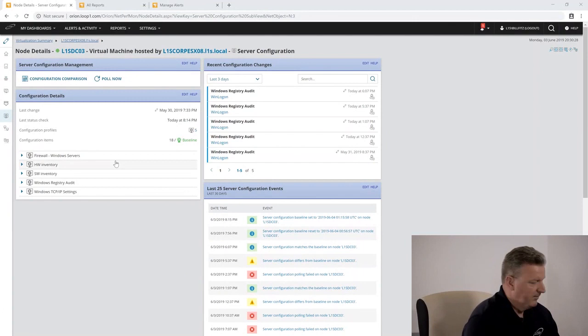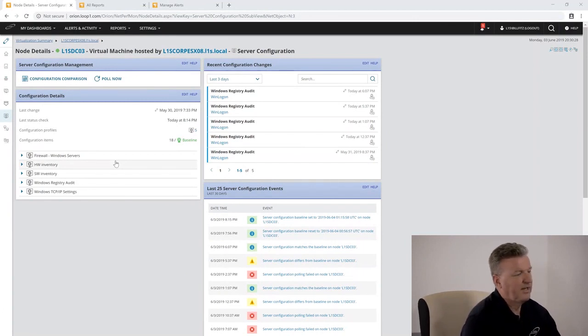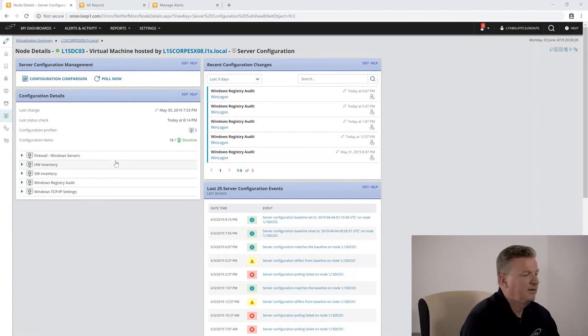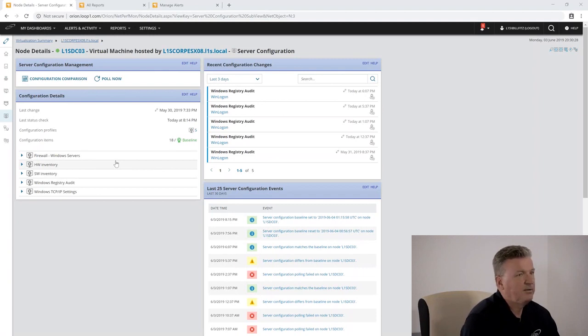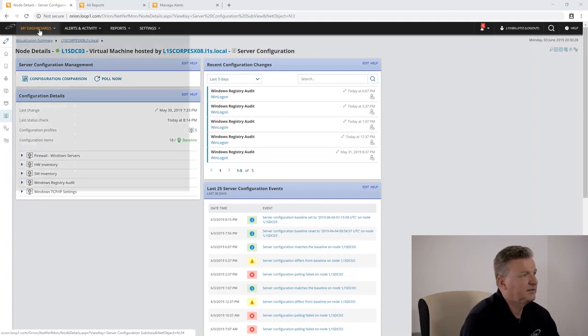Because SCM is built on the Orion platform, servers already being monitored using WMI can be monitored in SCM easily.